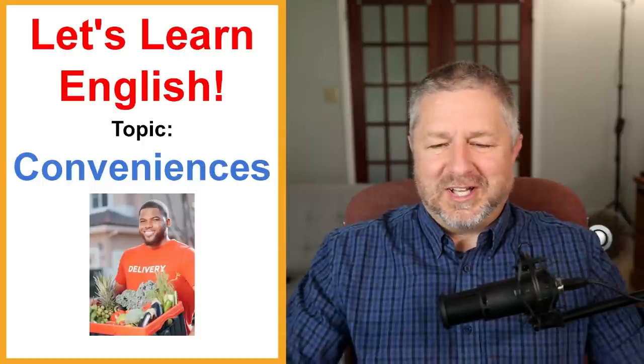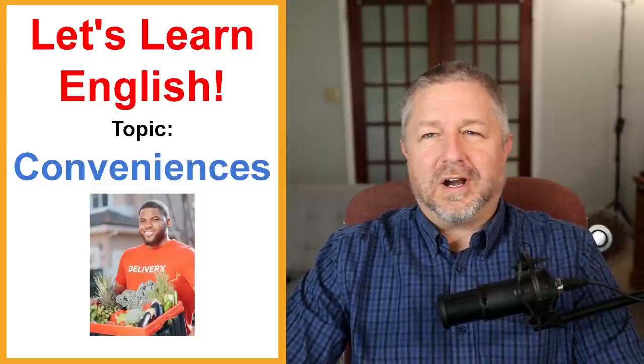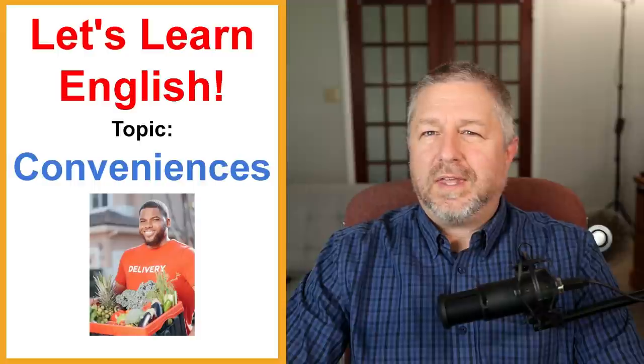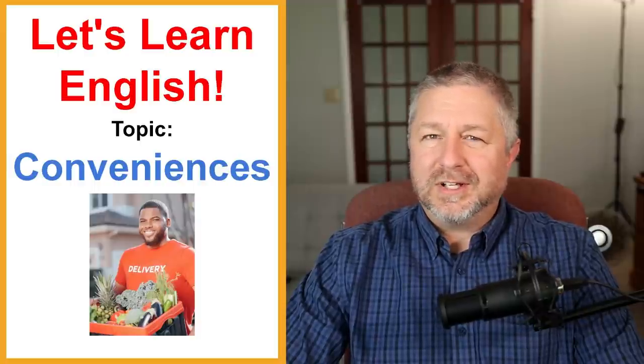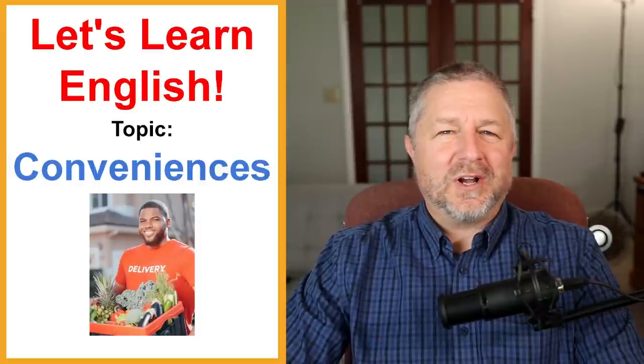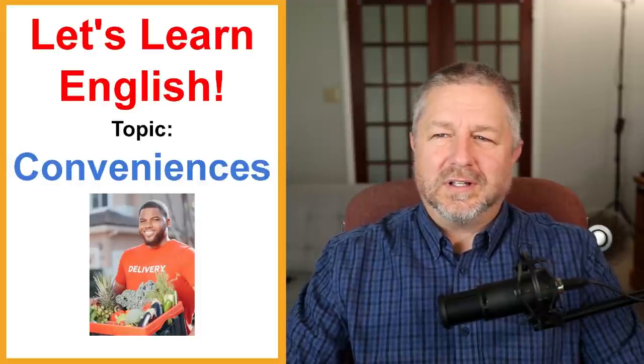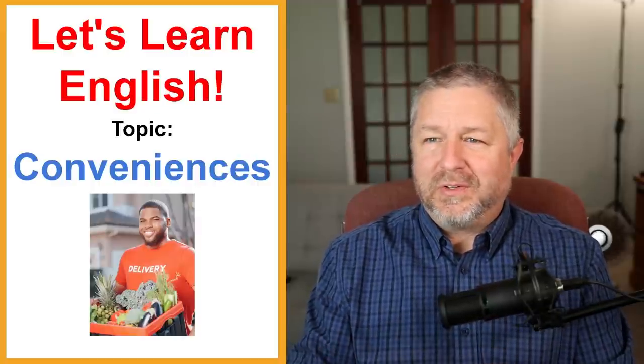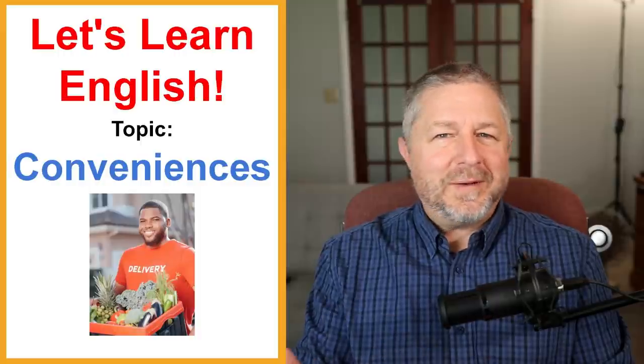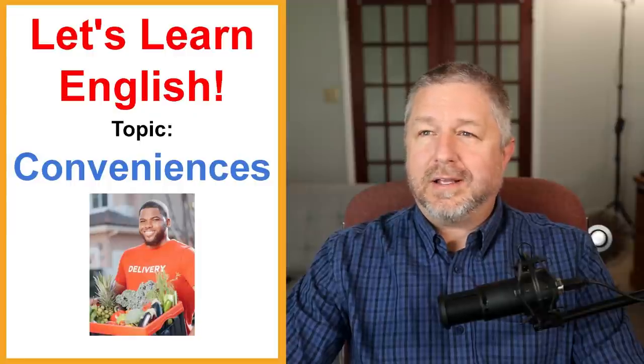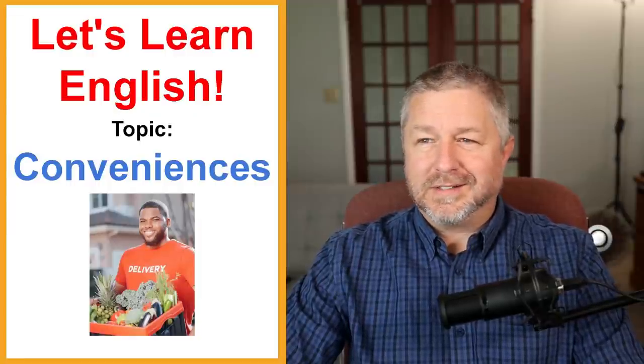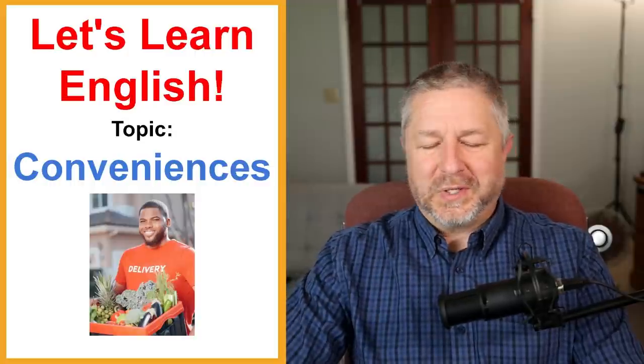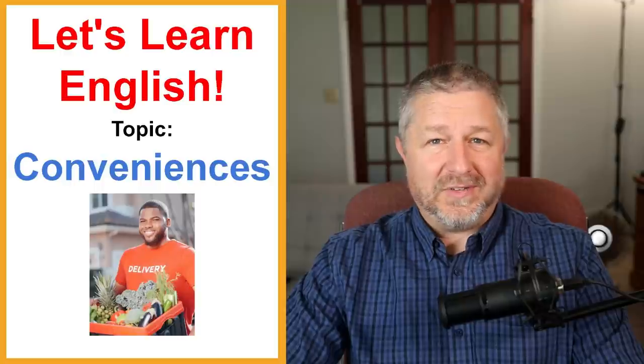Welcome to this English lesson about conveniences. In this lesson, I'm going to talk about all of the things that make life just a little bit nicer. I'm going to talk about all of the little inventions and techniques and things that can happen in the world that make life a little easier, that make life a little bit more convenient.